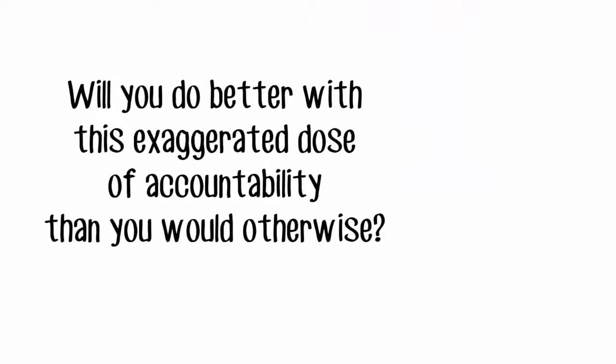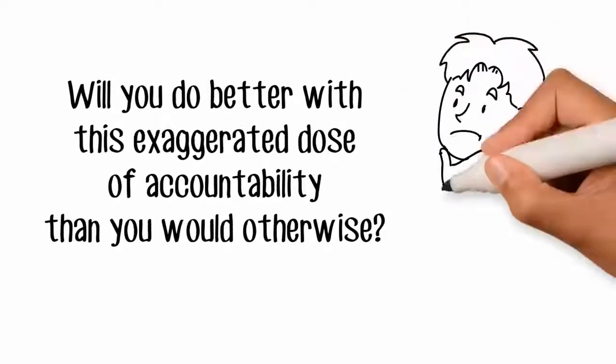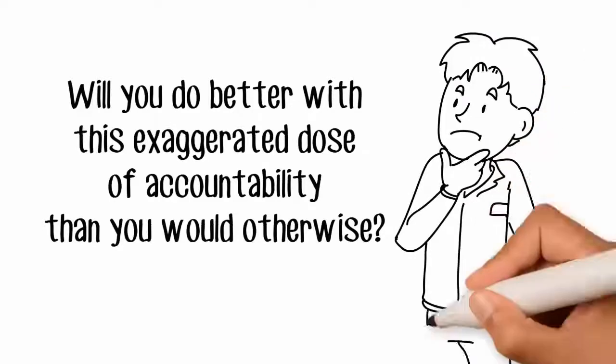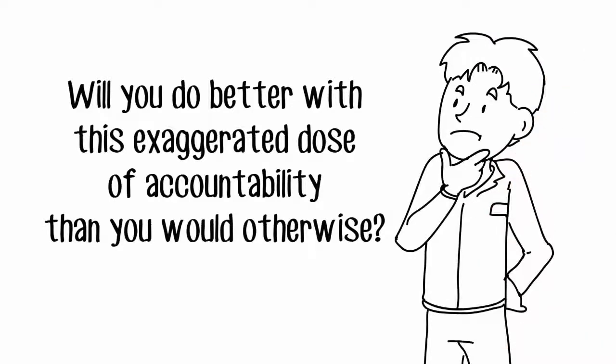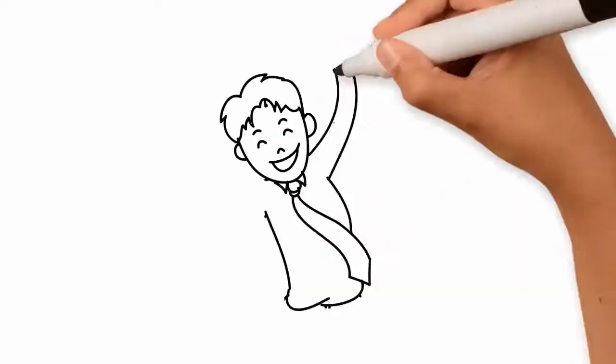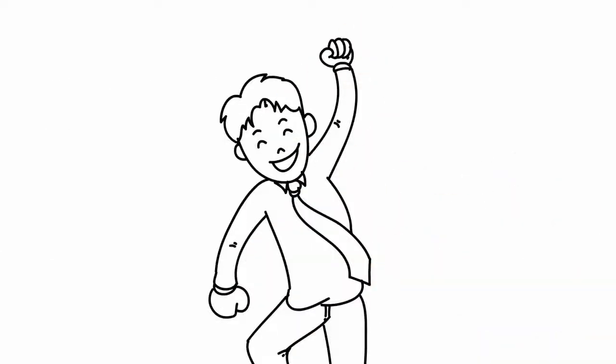Will you perform better with this exaggerated dose of accountability than you would without it? Yes.